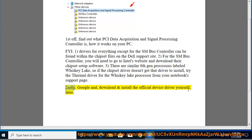2. Alternatively, Google and download and install the official device driver yourself.